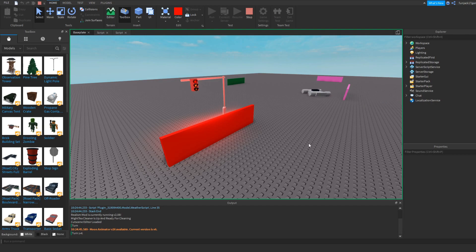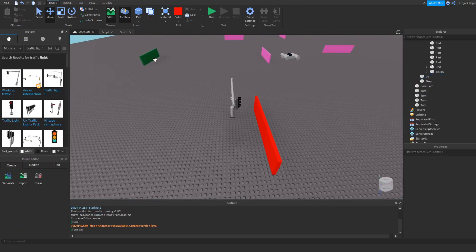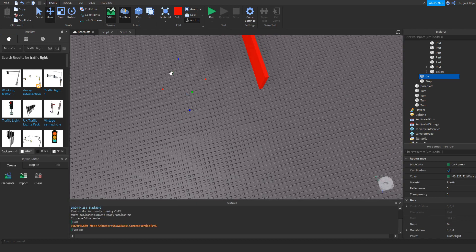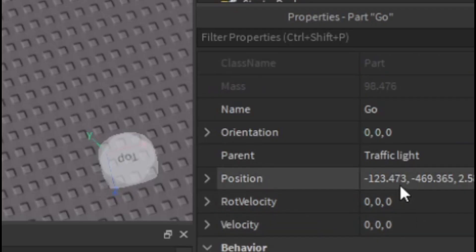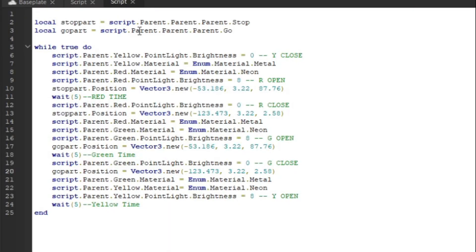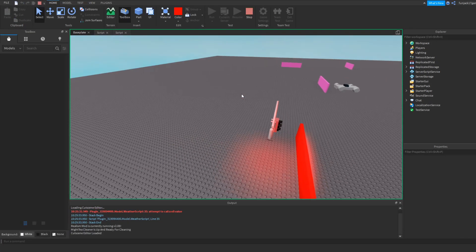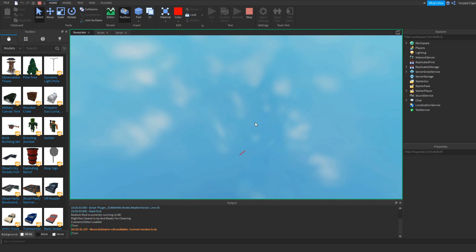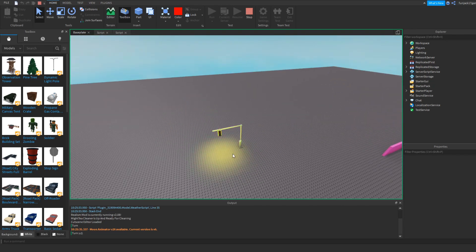But if you don't want to see these parts, then what we could do is just change the position of where they are. So let's put the go part way below the map — very far. And we take this position, and this is going to change everything. When the green closes, the go part goes down there. When the red closes, that part goes down there. And now we have red, green — and you can't see the part because the part is way down there. And this now works. So that's our traffic light.